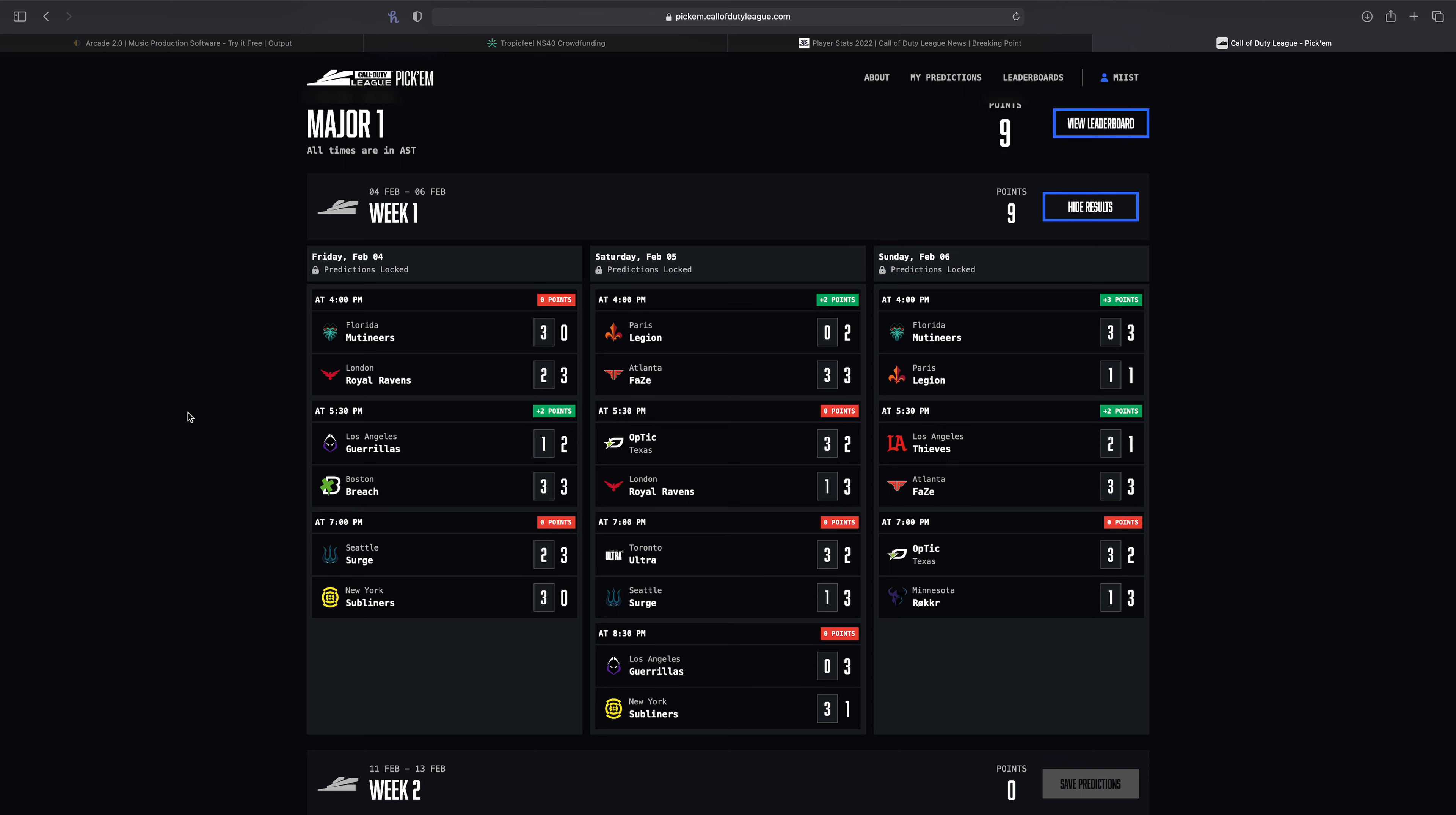Alright, so of course there's so much to talk about about each of the teams that played. It was a pretty crazy weekend. So I mean let's start it off and we'll go in order of each game. So starting off the weekend we had Florida versus London.